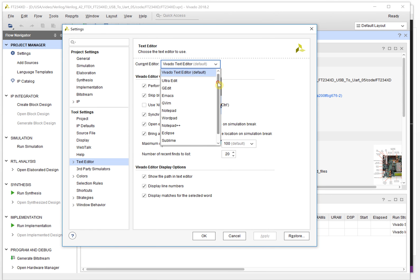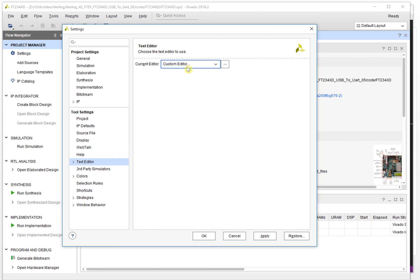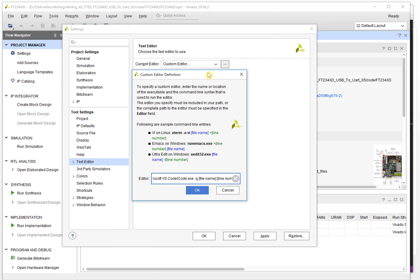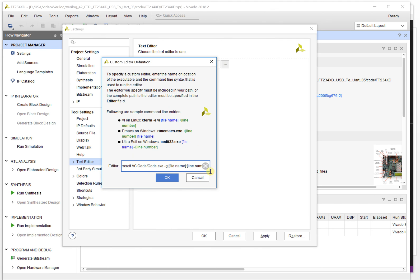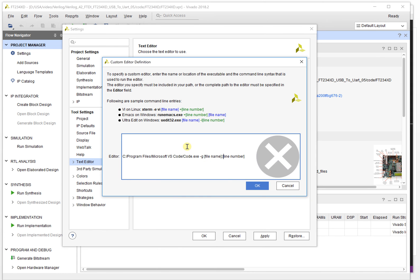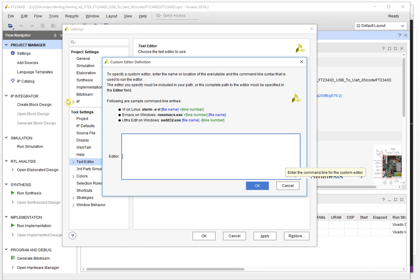Click 'Text Edit'. The current setting is the default editor. We can change it to a custom editor. Choose 'Custom Edit' and click the button, and it will pop up a dialog showing something like this.